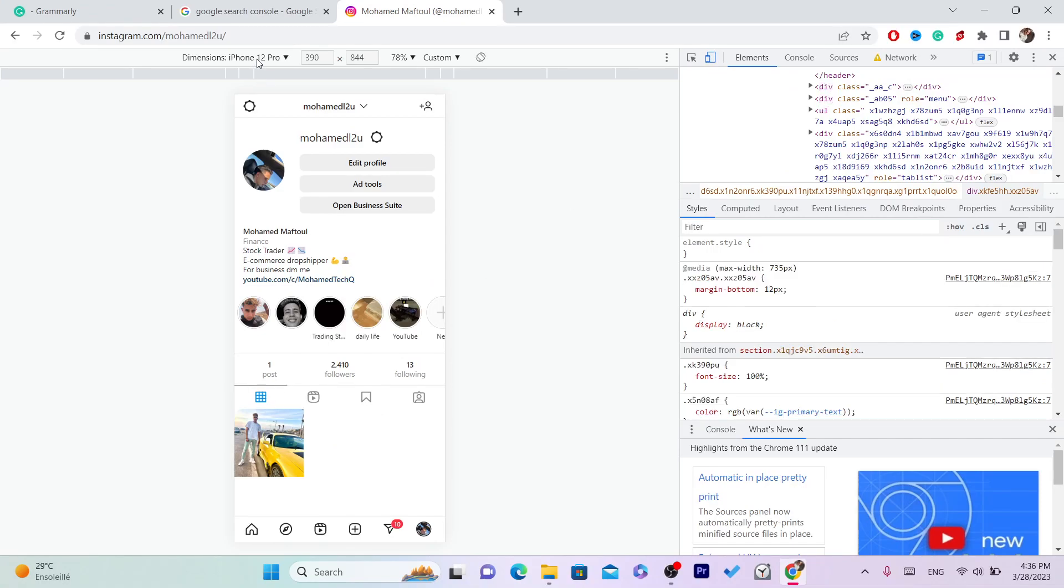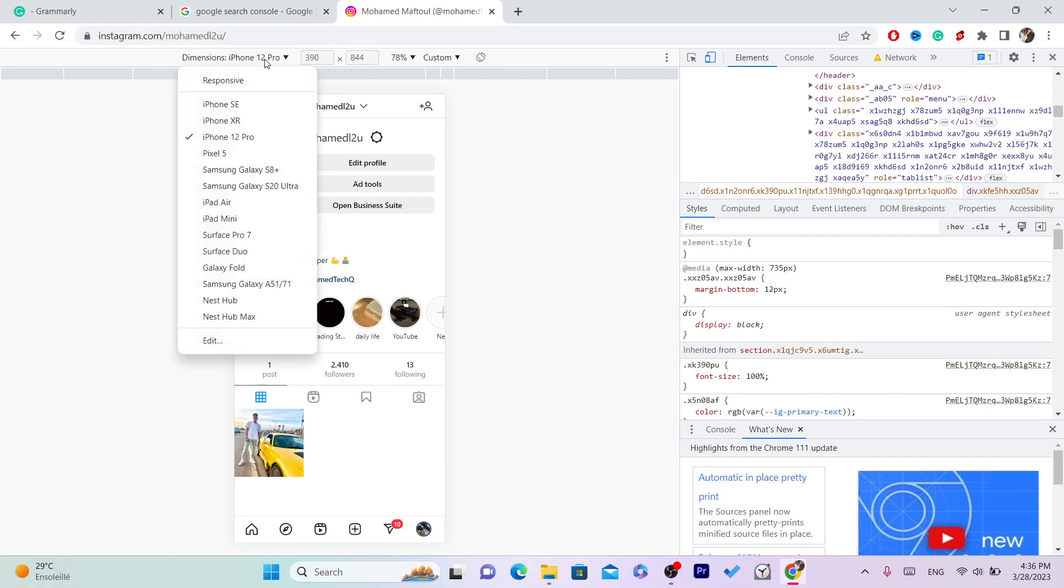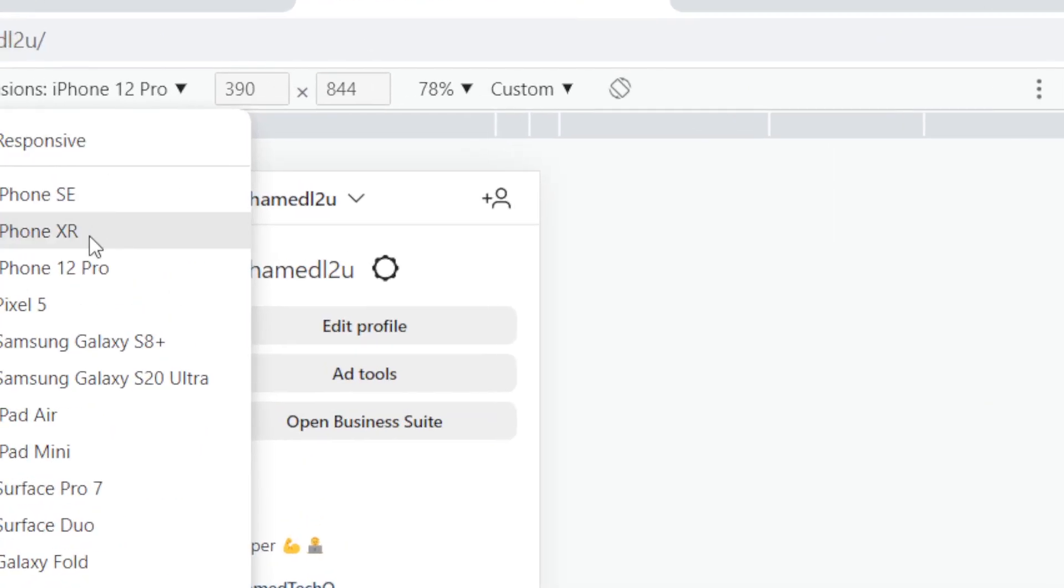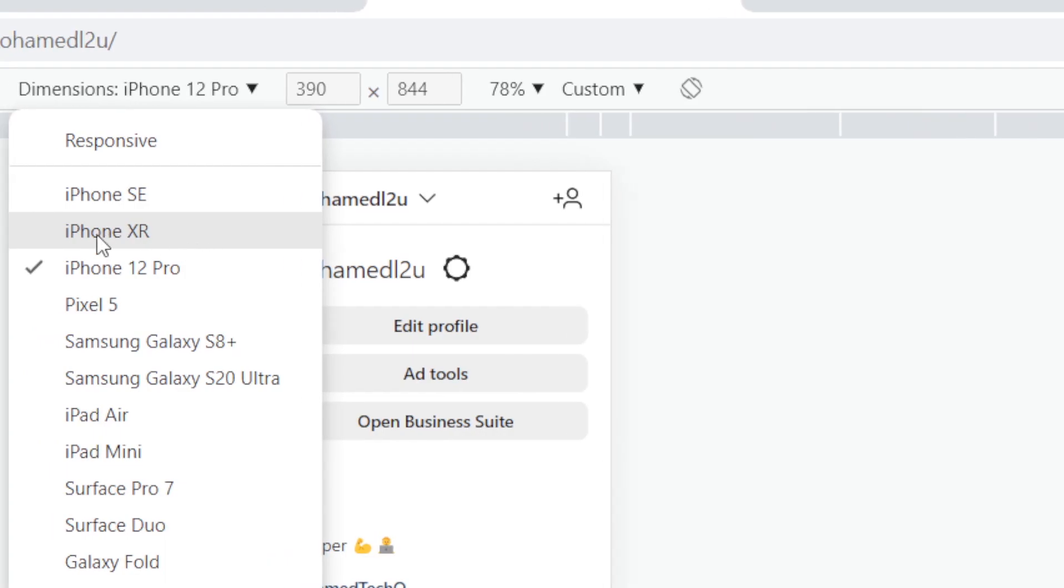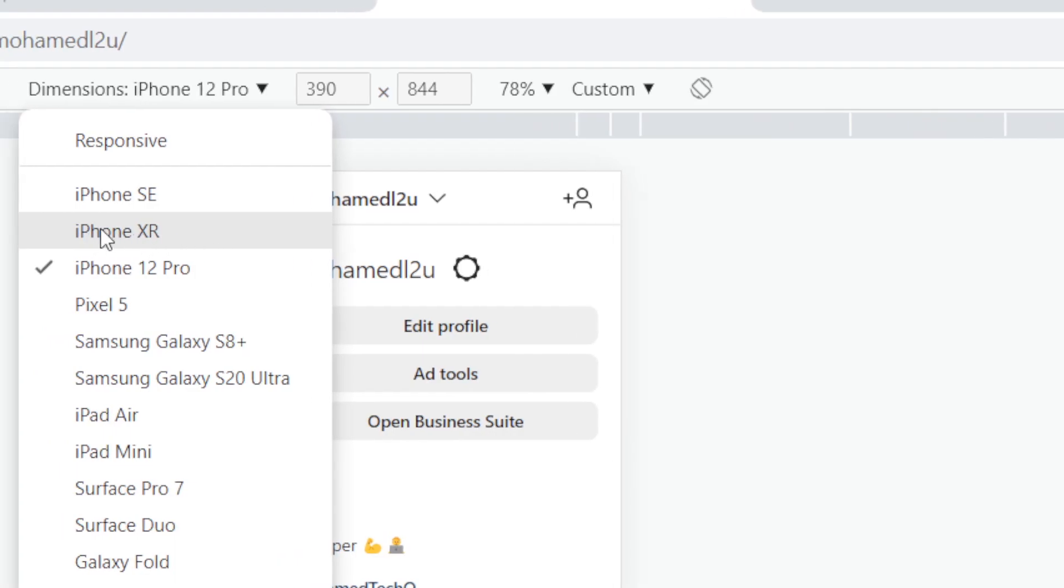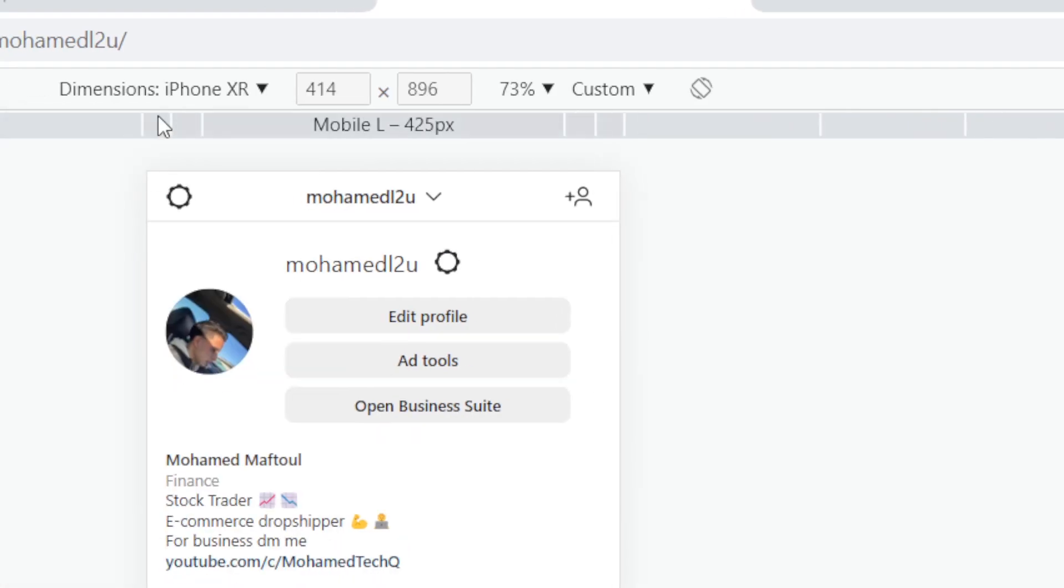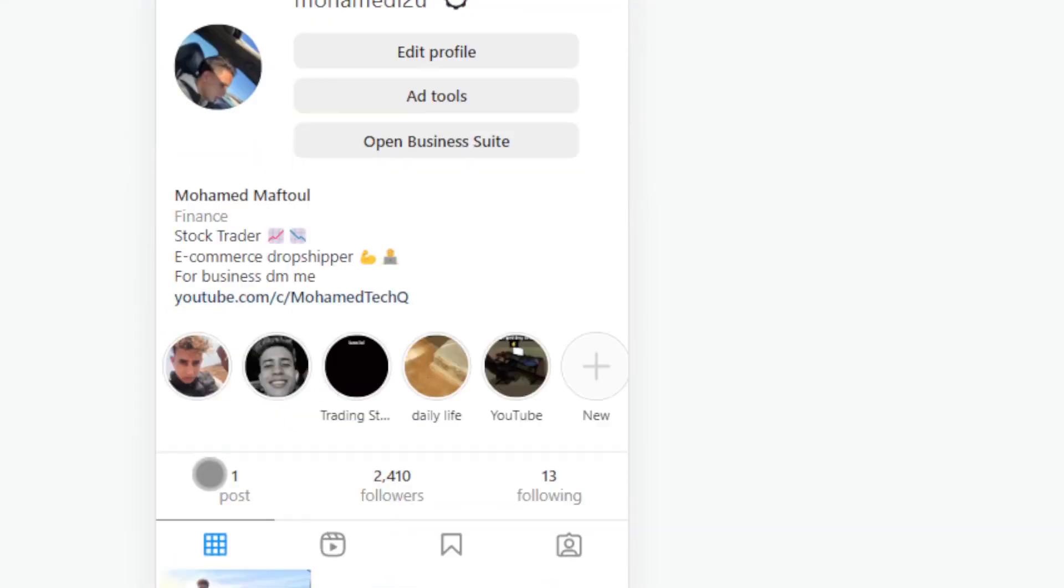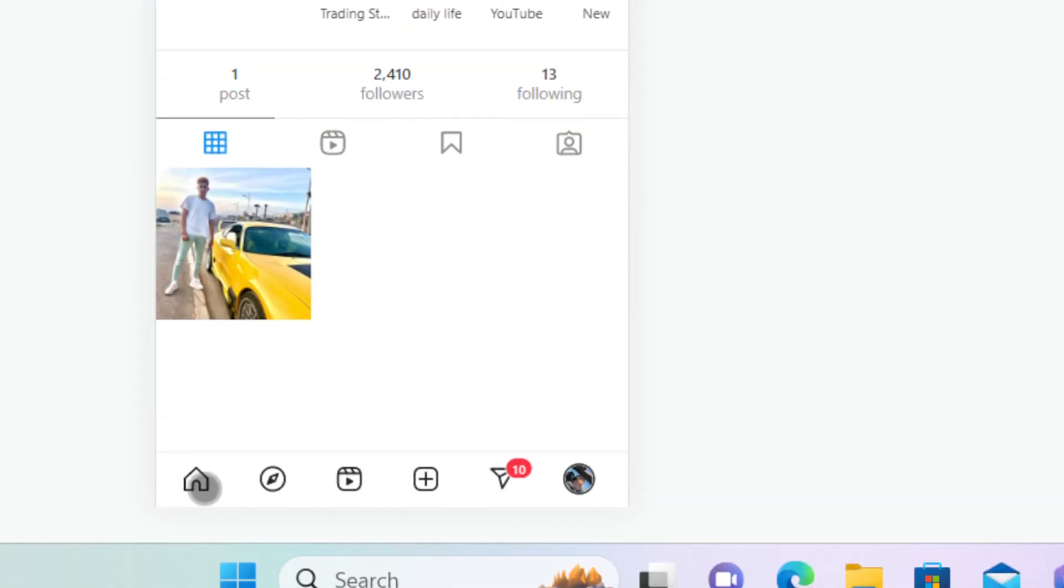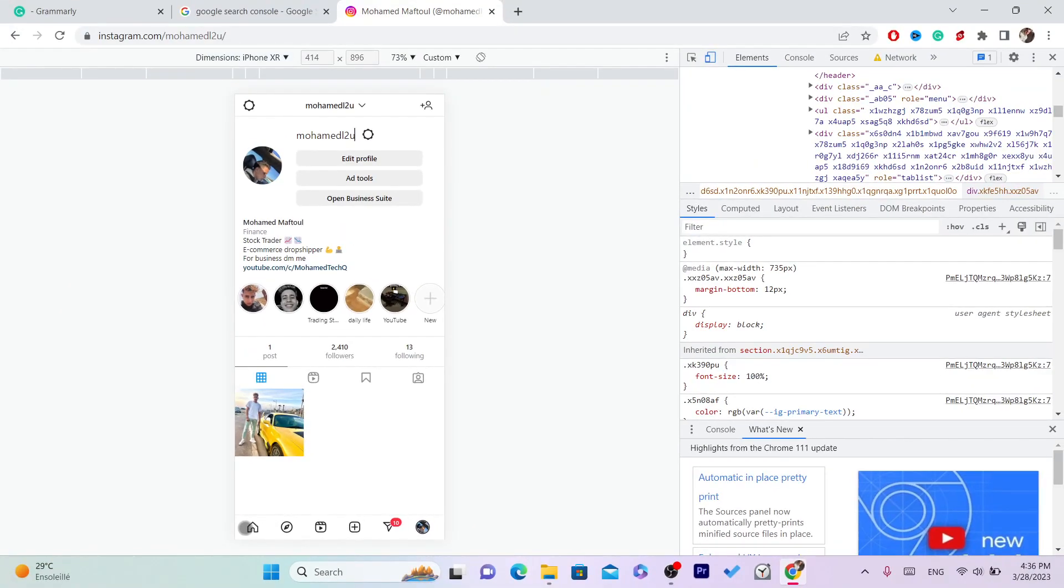Now after that, you want to click on here as you can see in the top left and select a phone. I'm going to go with this iPhone. Now next thing you want to do is click on the home page.